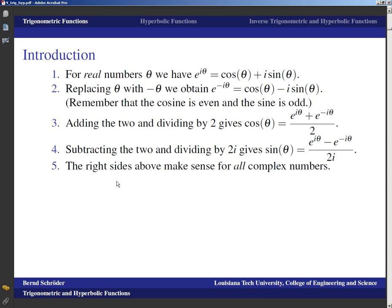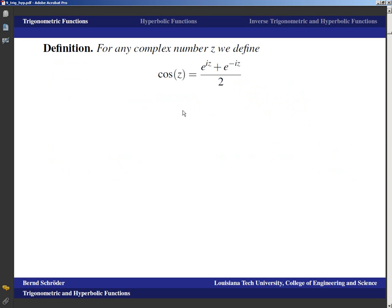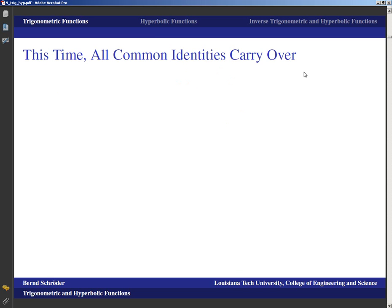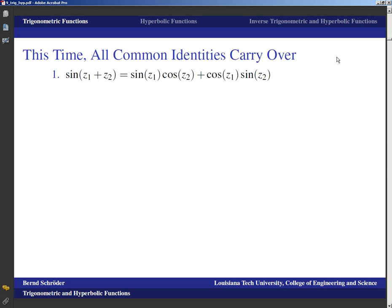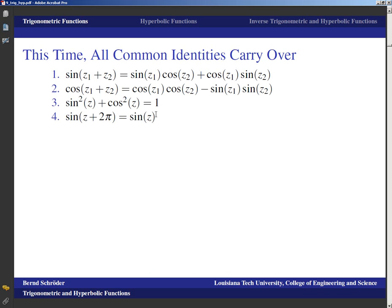Even though these are identities we just proved for θ being a real number, the right-hand sides of these identities actually make sense for all complex numbers. So for any complex number z, we define cos z to be (e^(iz) + e^(−iz)) / 2, and we define sin z to be (e^(iz) − e^(−iz)) / 2i.